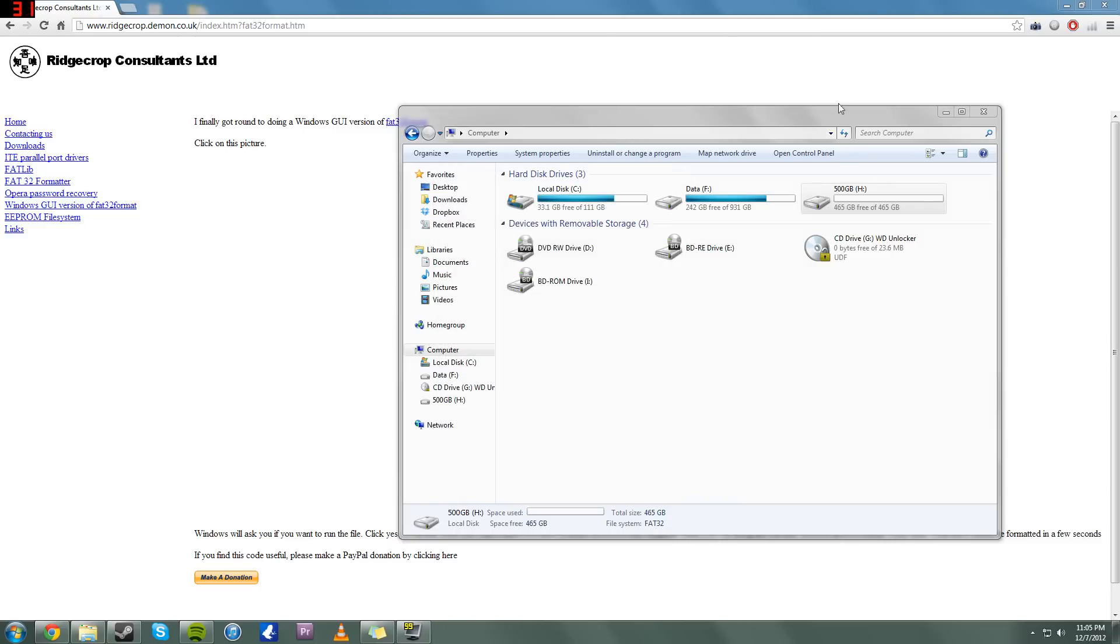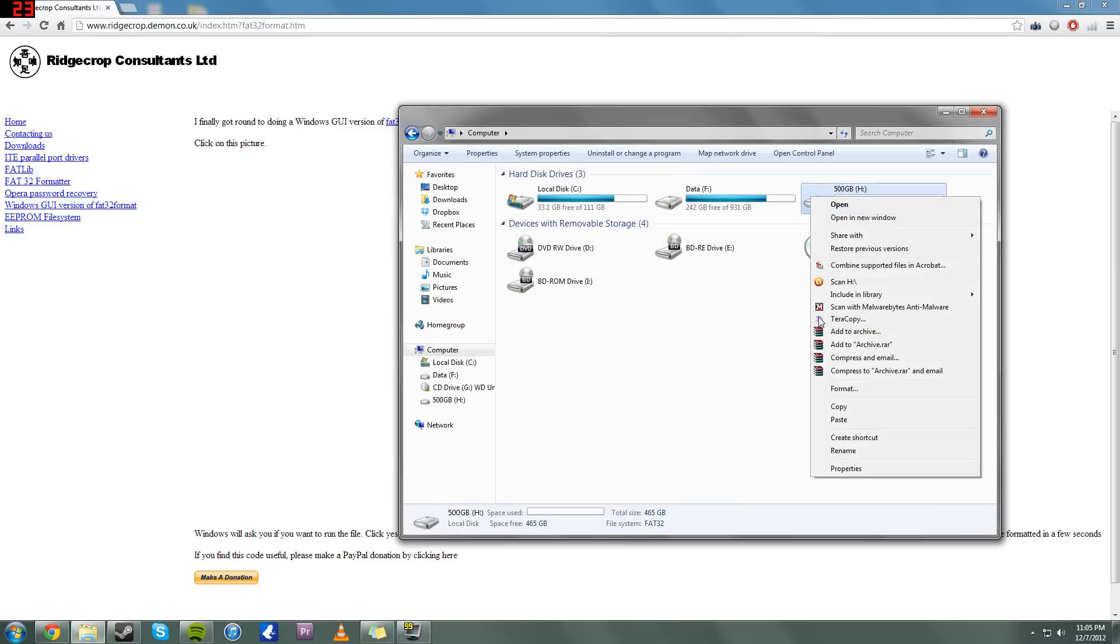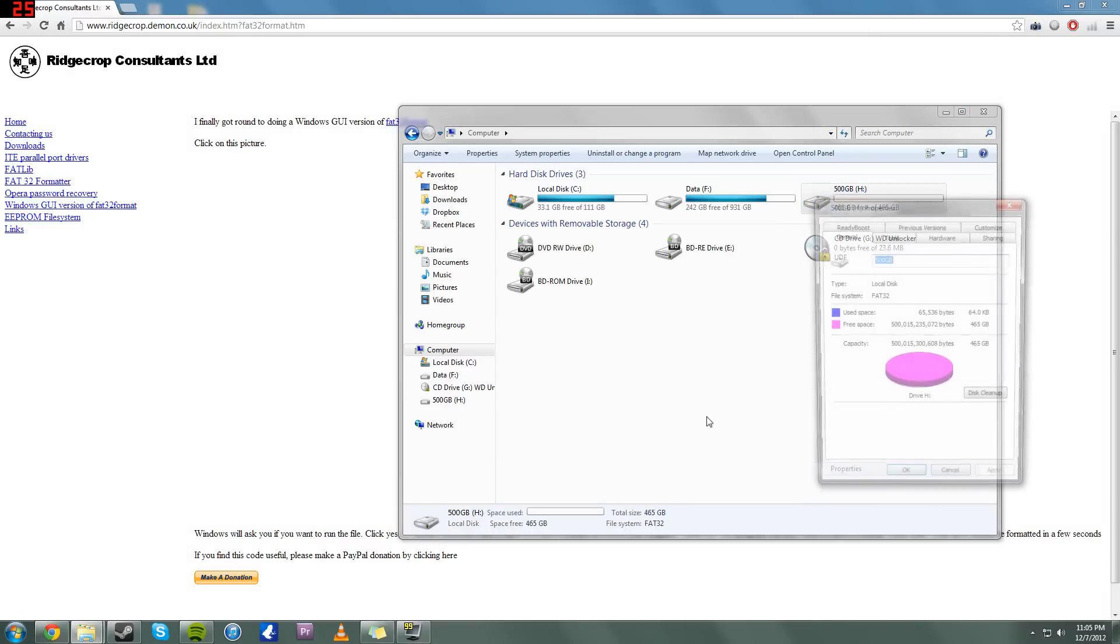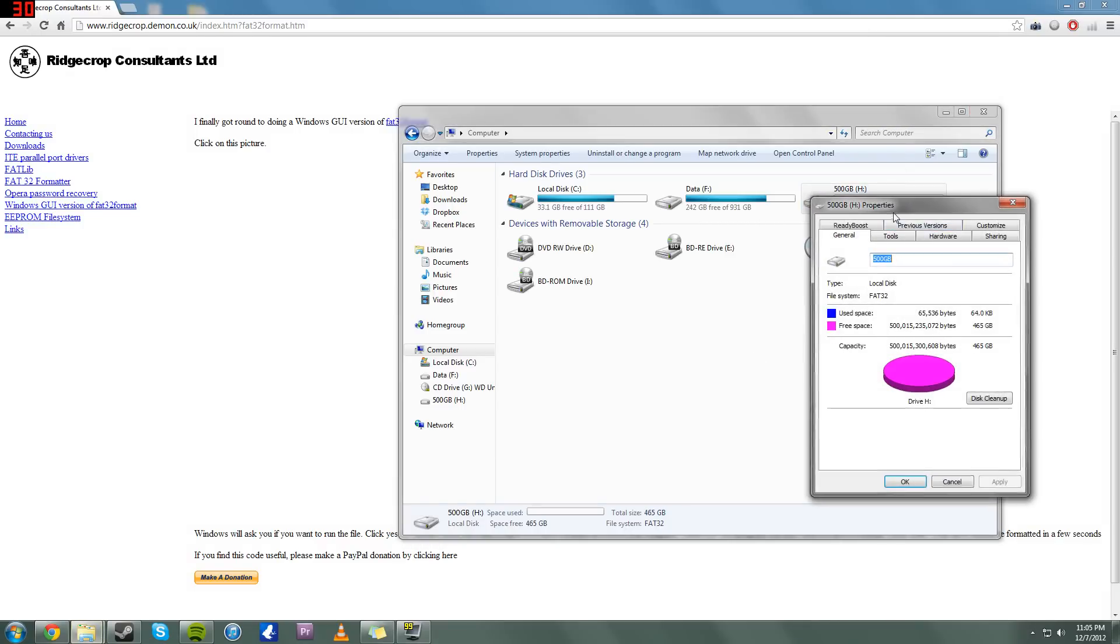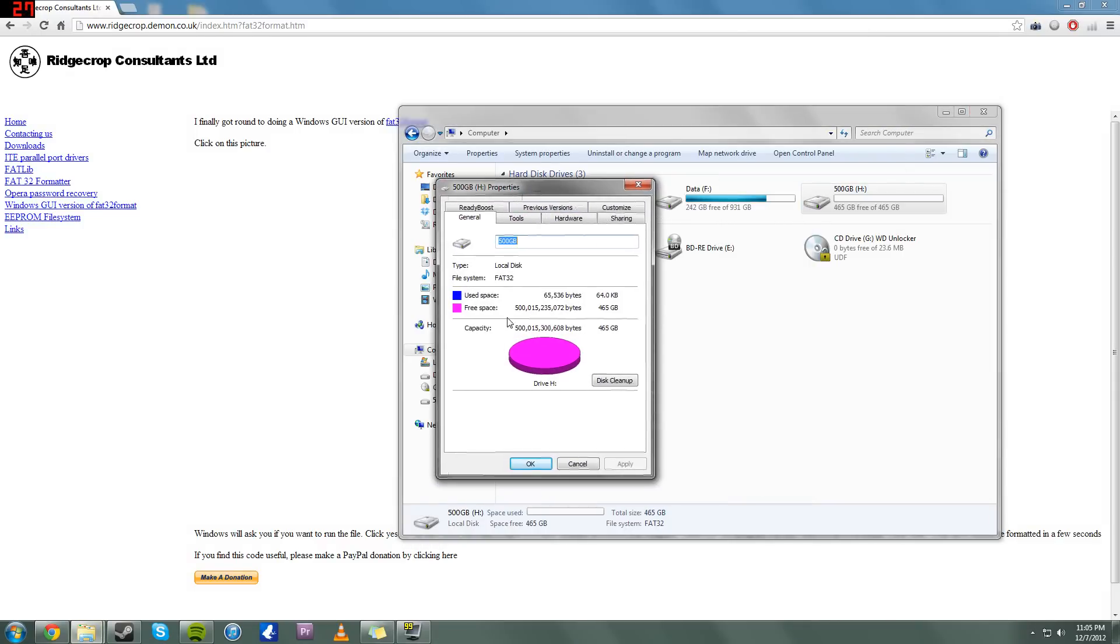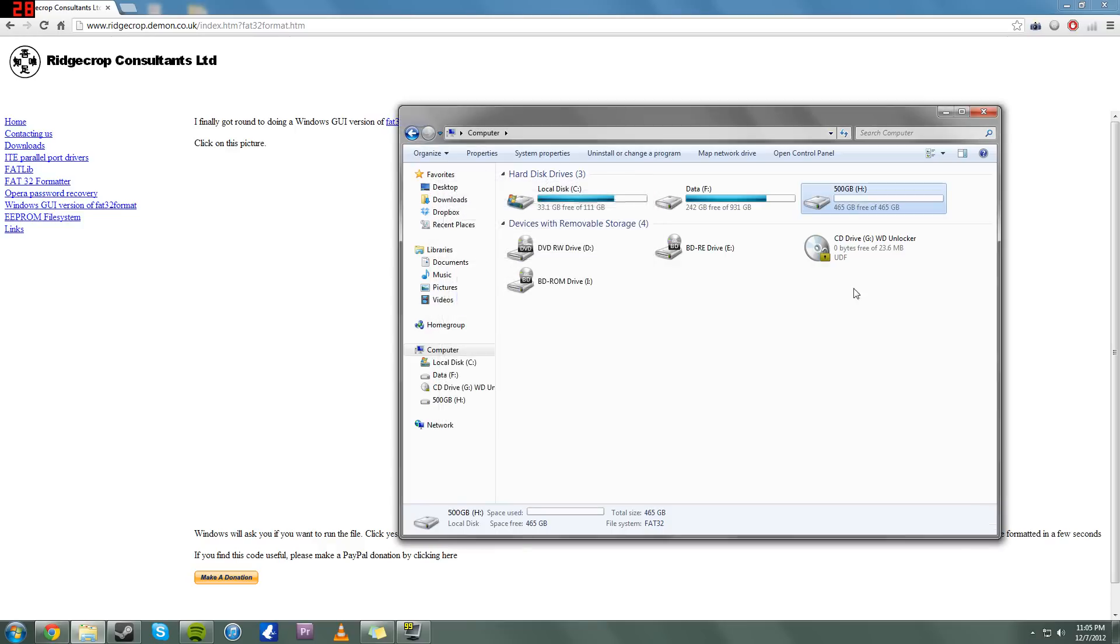Let's go ahead and close it. I'll open up the properties here again. And as you can see, my drive is now FAT32, and it is the same drive I was working with. So now, this will recognize it in your 360 and your PS3 if you want to put music or videos on here or whatever.